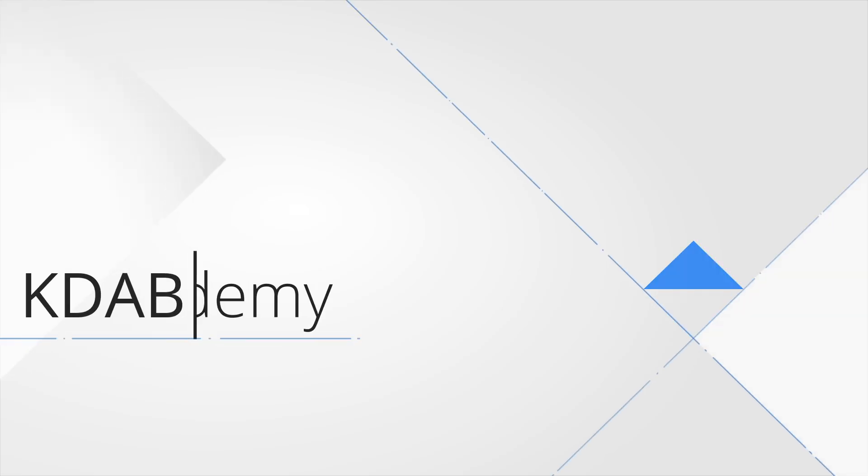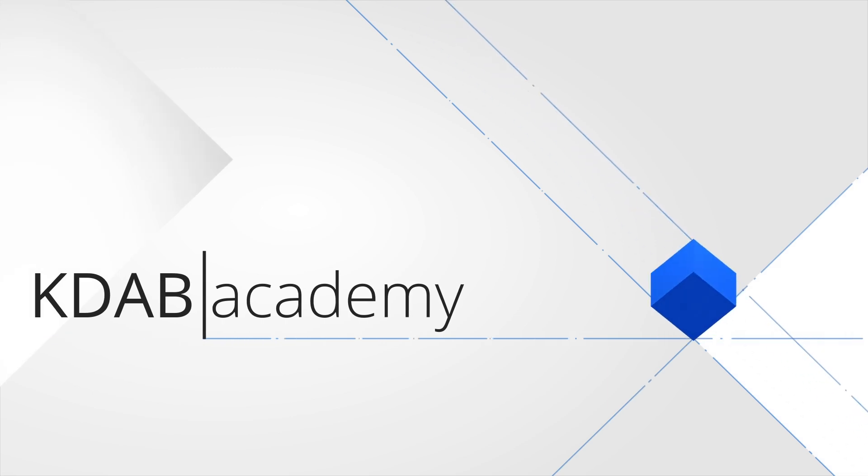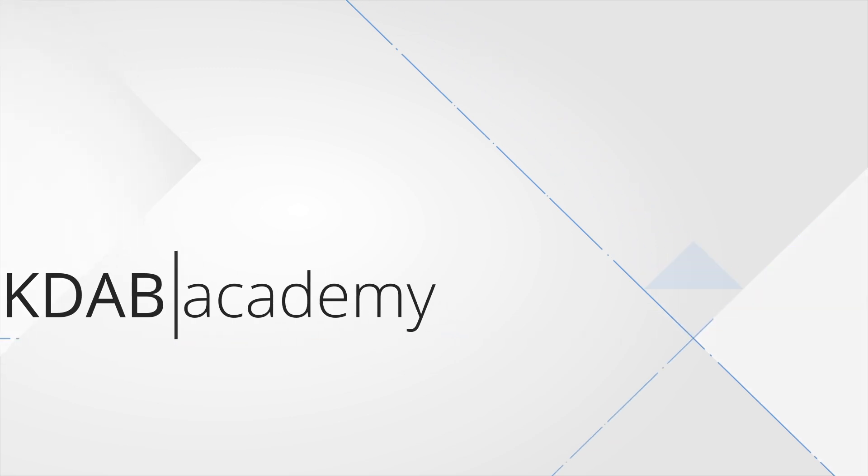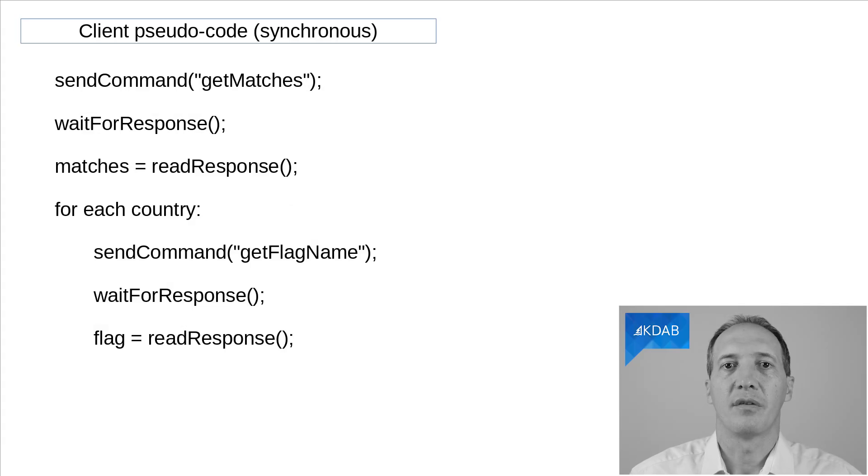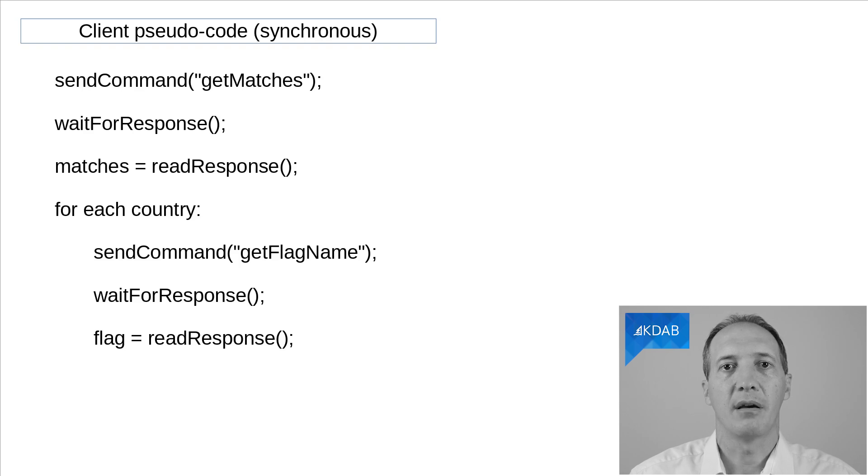This is basically an alternative implementation of the same protocol as the one we saw in the last video, except this one will use blocking calls. So the server doesn't change at all. All the changes we are going to make are on the client code.